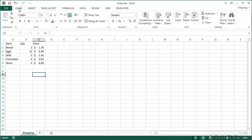An array is simply a posh word for a range or a limited number of cells. An array formula will allow you to work with ranges instead of just individual cells — not only to add up or work out averages, but to work with perhaps two ranges together and do some mathematical equations. It's best described with an example.